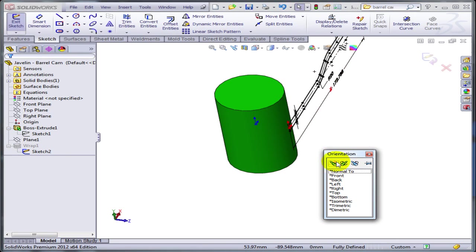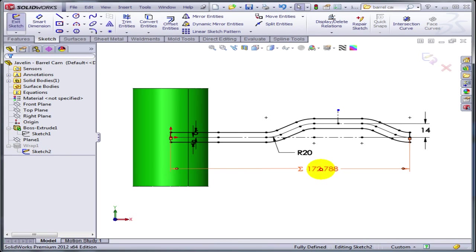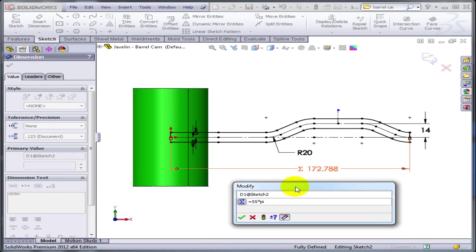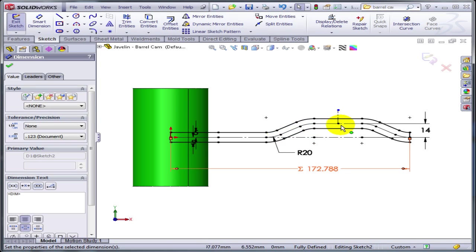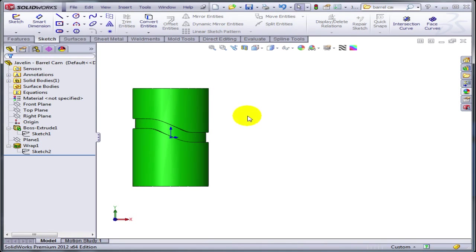The sketch itself—the first thing I did was make sure that the length of my sketch is equal to the circumference of this cylinder: 55 times pi. Other than that, I just used tangent arcs and lines.